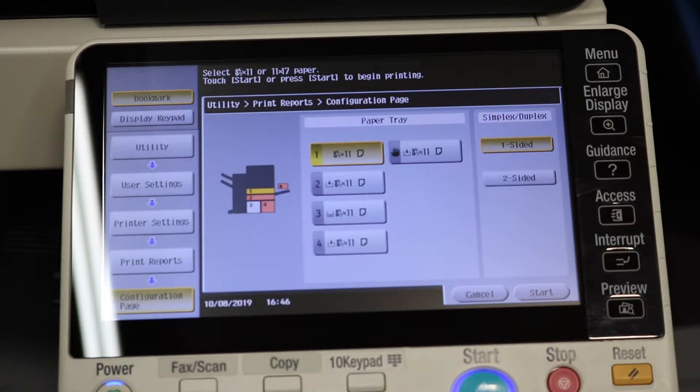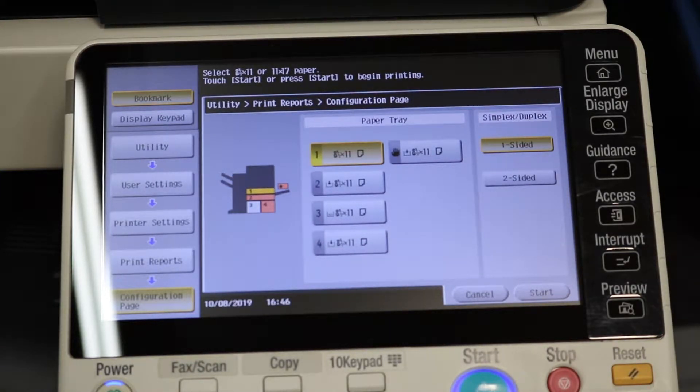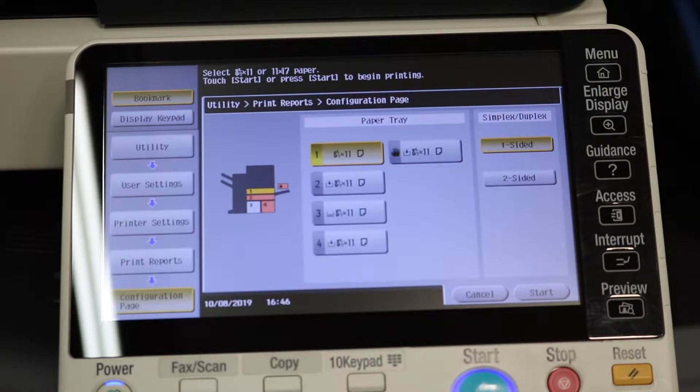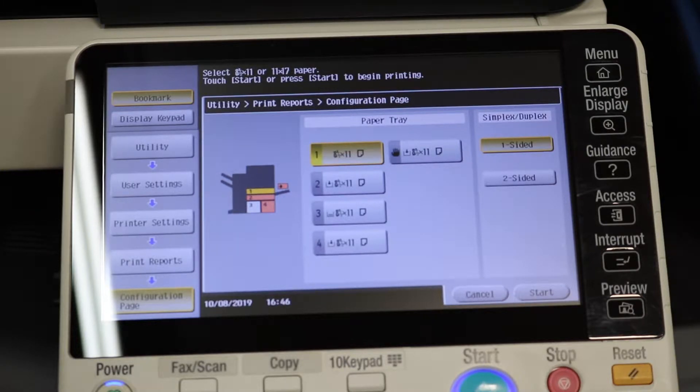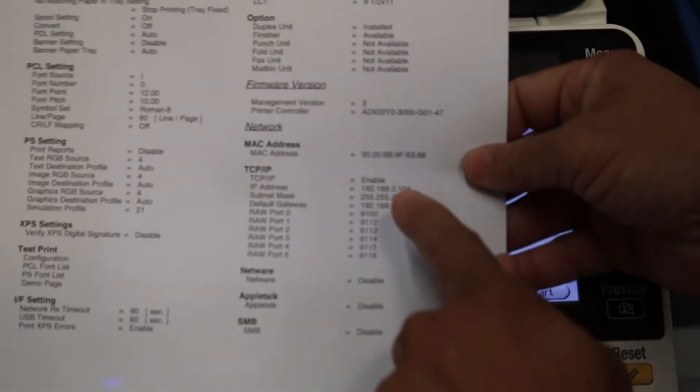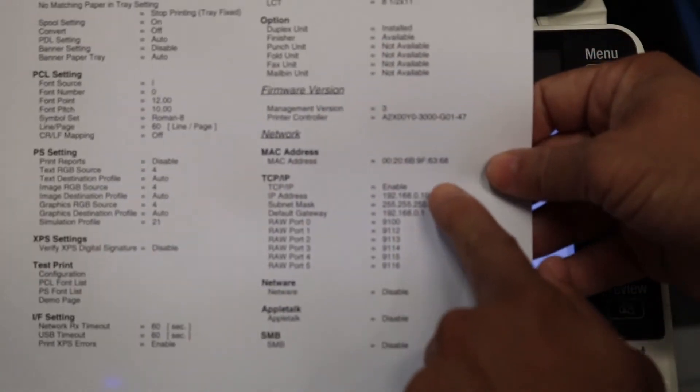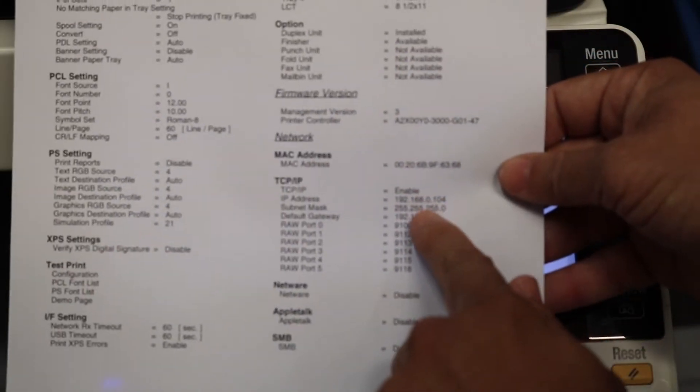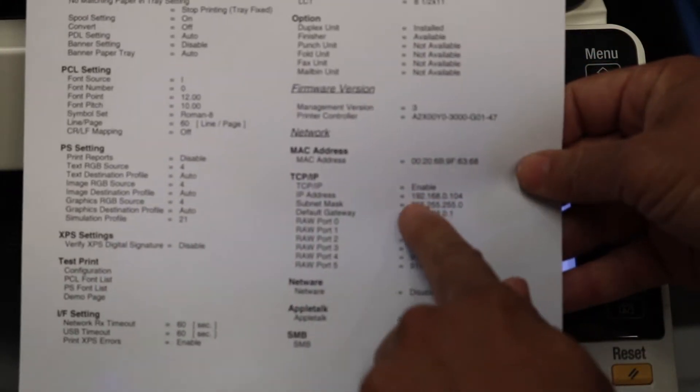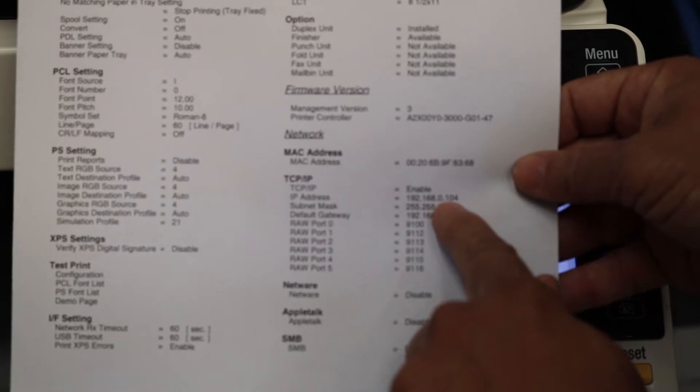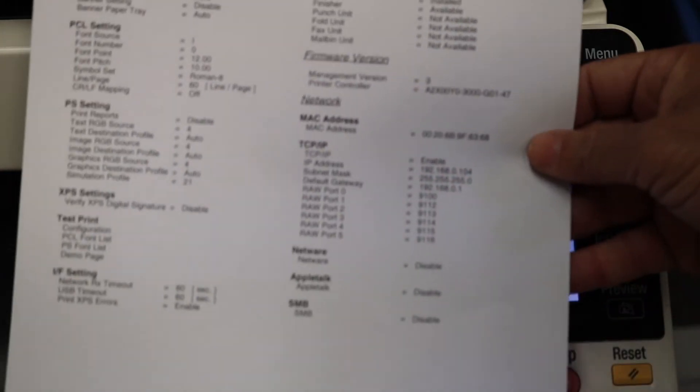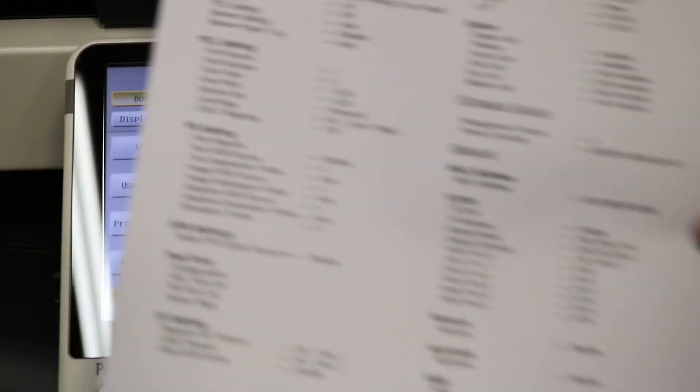Now this will give us our IP address as I'll show you in a second, then we'll go over to our computer. The IP address will be right around here. I don't know if you can see that, but it will be right here on the top. Okay? Now, let's go over to our computer.